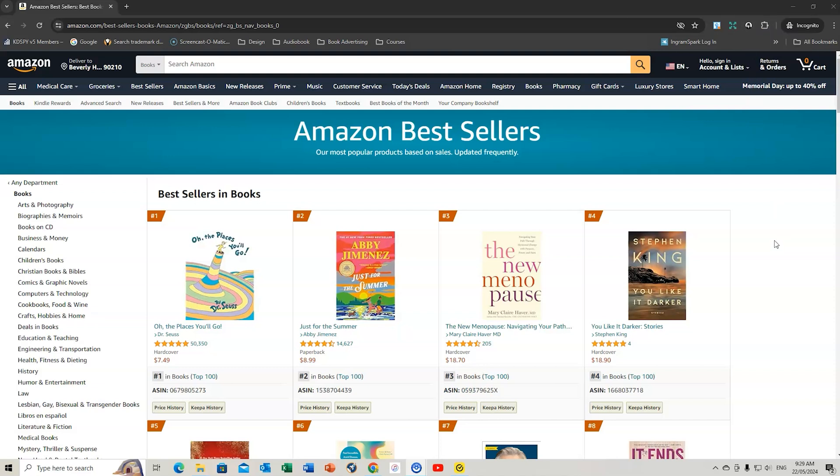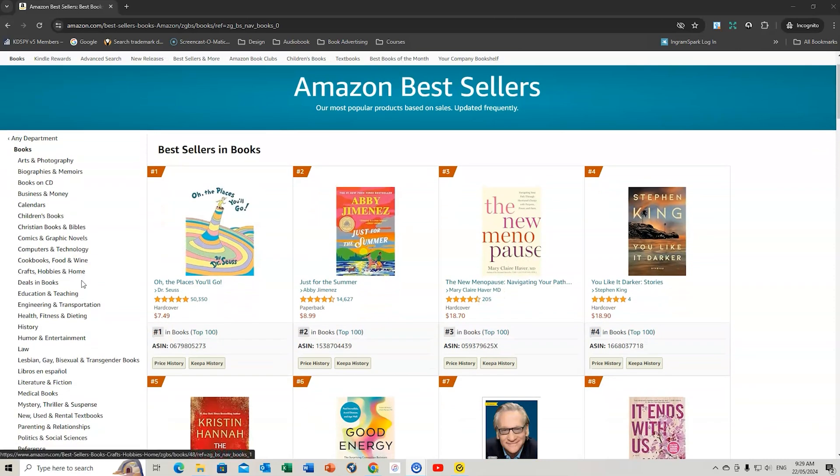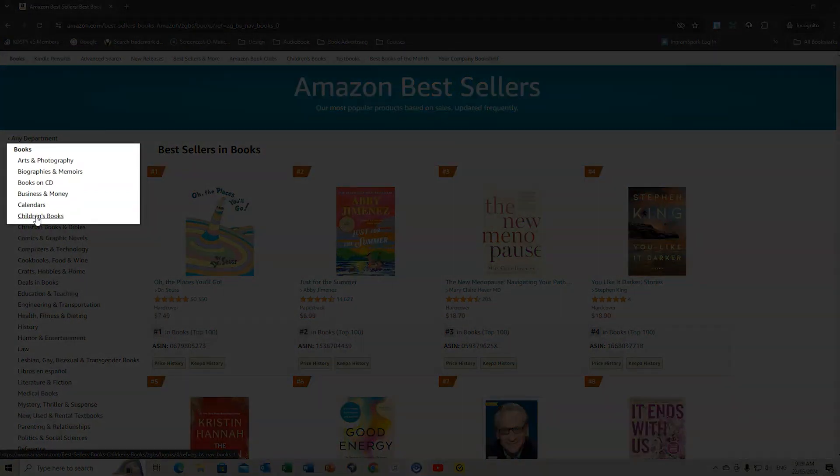I usually use Incognito to do my niche research. There are other elements of niche research that you can reflect back on in other videos I've created. I really want to show you how I use both Publisher Rocket and KDSpy for the research I do. I generally create children's books, but you can use this technique for any kinds of books.